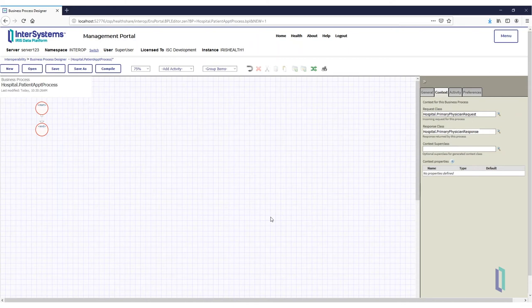Finally, add context properties to this business process to save values for later use. These are variables accessible anywhere in the business process.